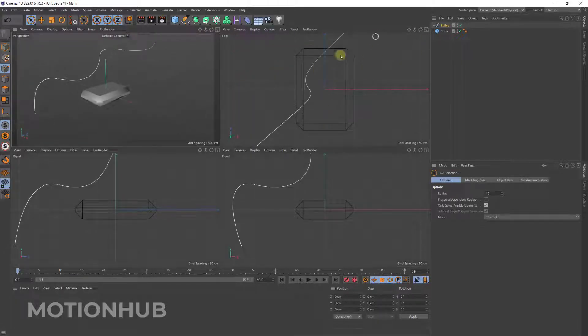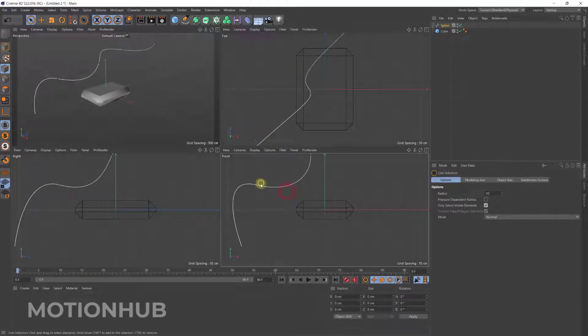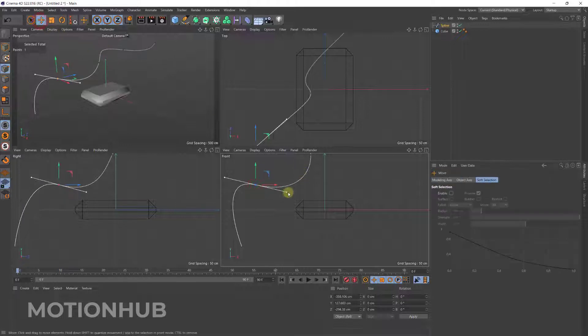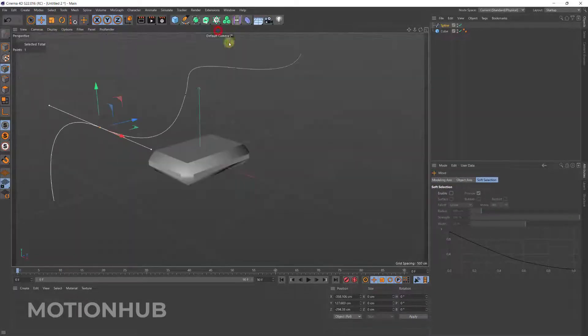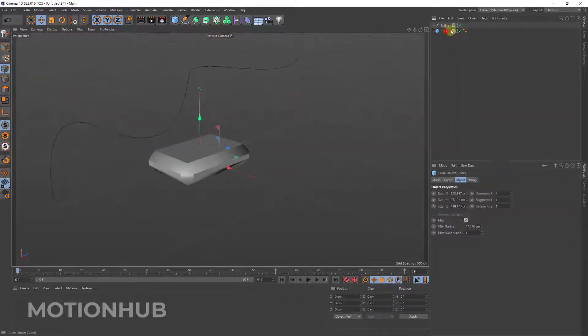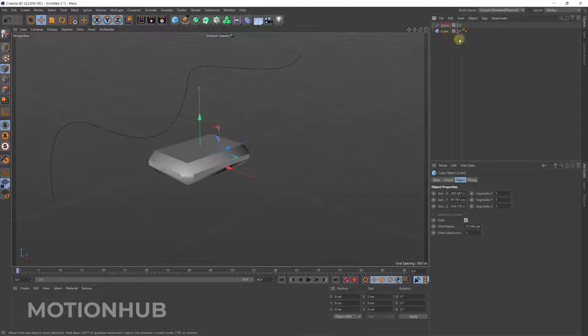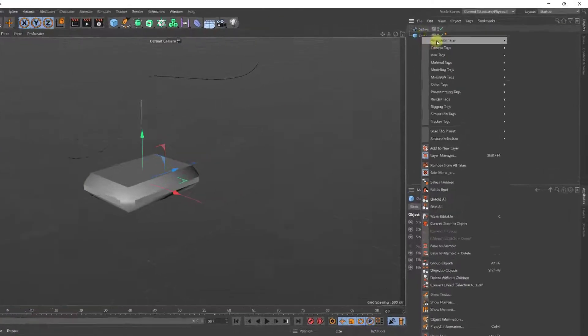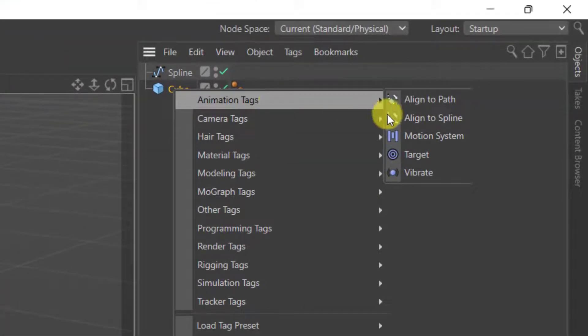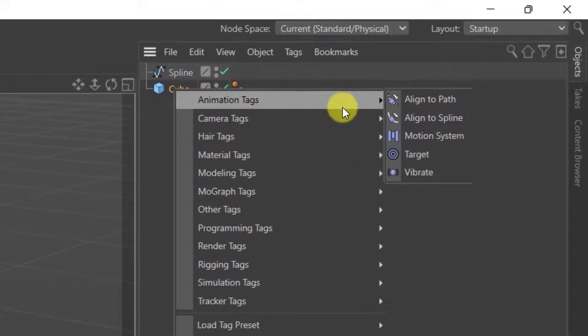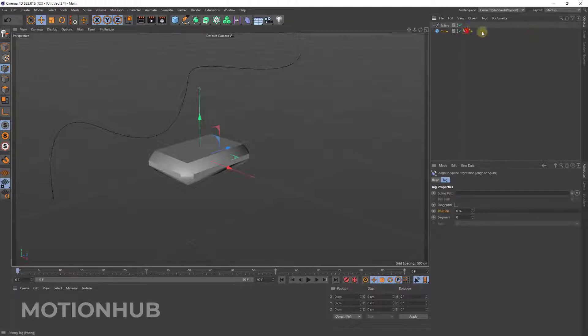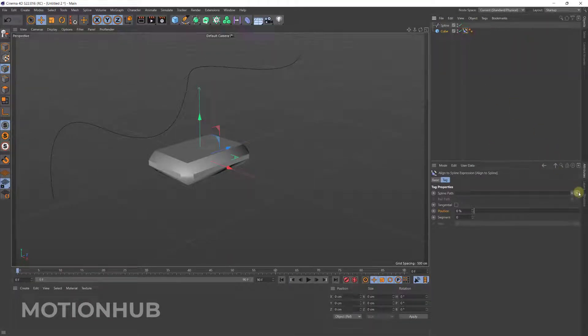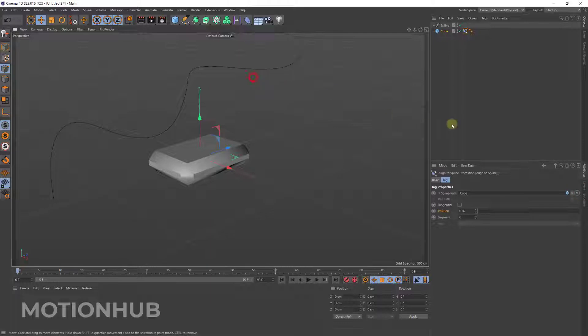Now with the cube selected, right click, Animation Tag, Align to Spline. So now all you have to do is to pick the spline with this one, or you can just drag it here to the spline path.